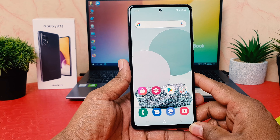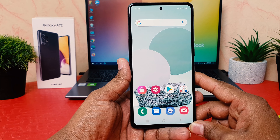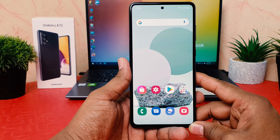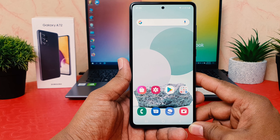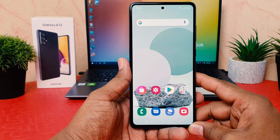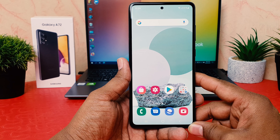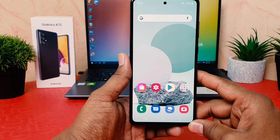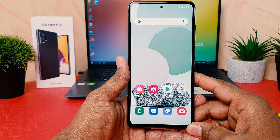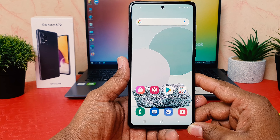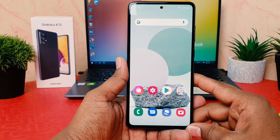Hello and welcome back to my another tutorial. In this tutorial I'm going to share with you how to record a screen in your Samsung Galaxy A72. So let's take a look at how to do that.